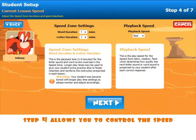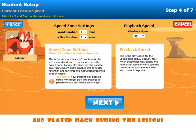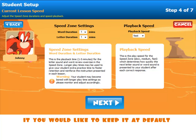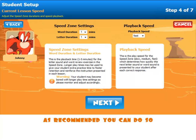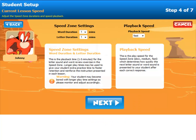Step four allows you to control the speed at which the words are displayed and played back during the lessons. If you would like to keep it at default, as recommended, you can do so by just clicking Next.